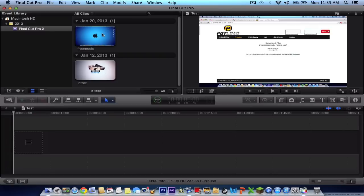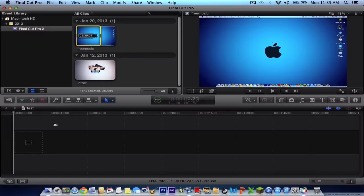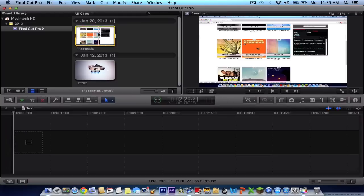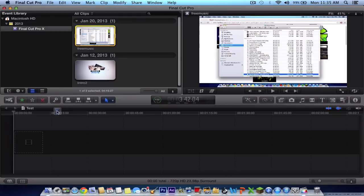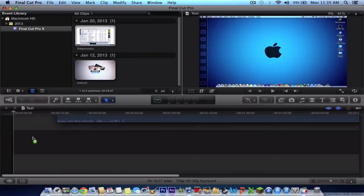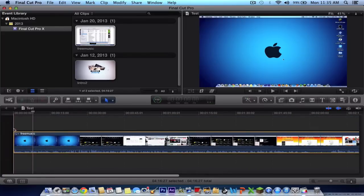But what I'm going to do is instead of just dragging it like that, you can't do that. You have to hold down the command key. Just command and click and simply drag it onto the timeline here, and it will just snap it into place.